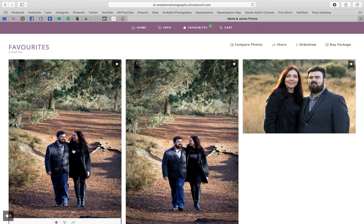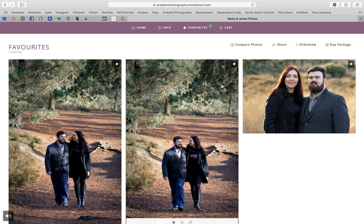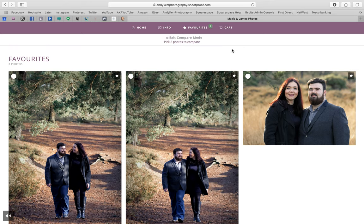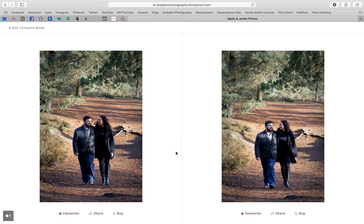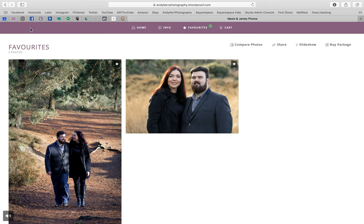Let's say we're not sure if we fancy this photo or that photo best — let's compare them. Click 'select to compare' on each, and suddenly you've got the two side by side. They're very similar, but let's say that one is our favourite. I'm going to unfavourite the other by clicking the star — there we go, it's gone. Now let's exit compare mode.